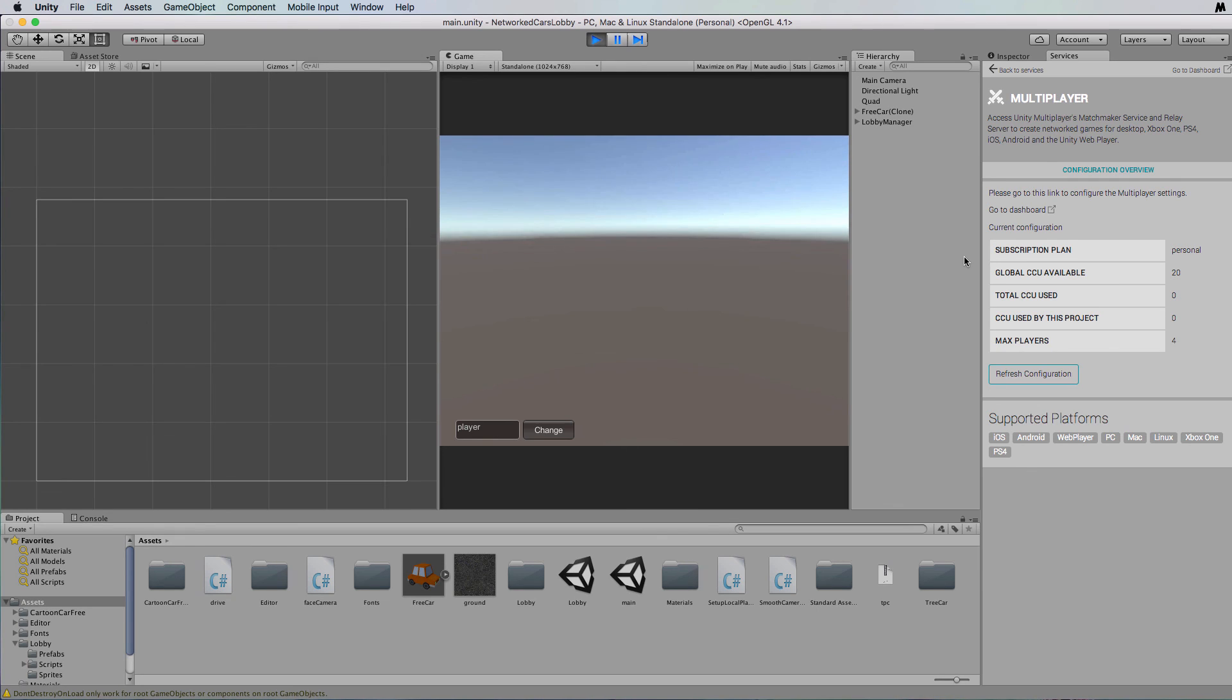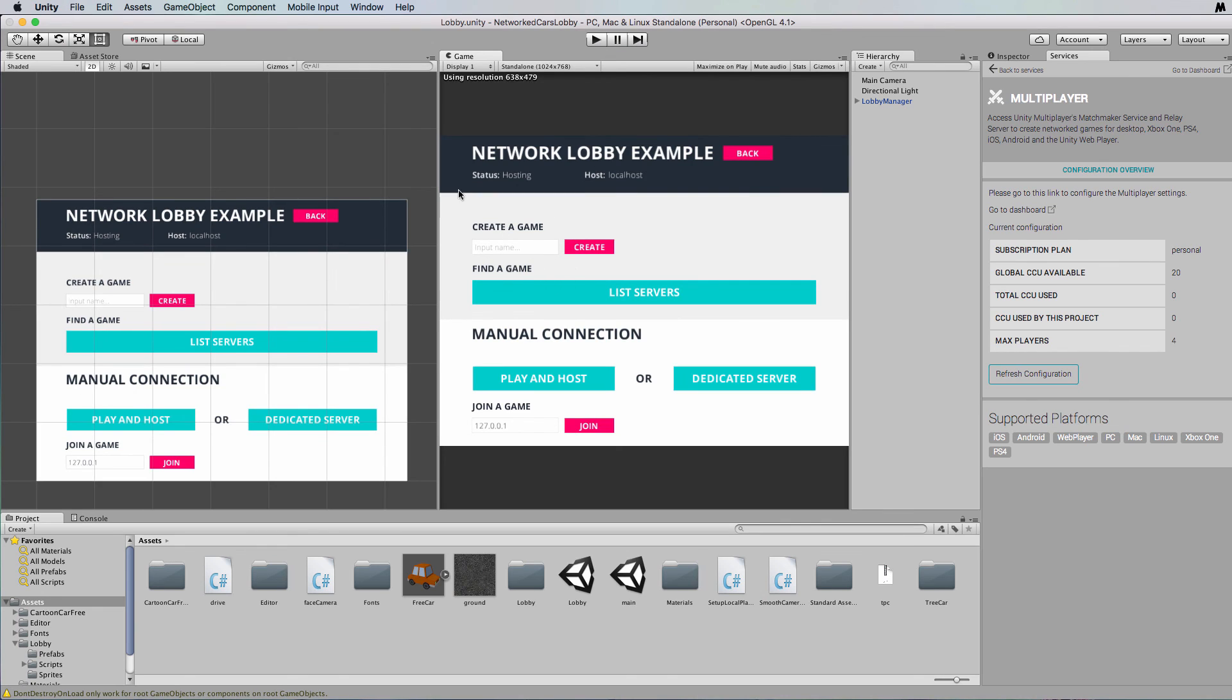So we can run the server on this machine and connect from another machine through the Unity services, which means that we don't need to be telling everybody what our IP address is. It's just going to come up there in that list of servers with the game name that we've given it back in this spot here.